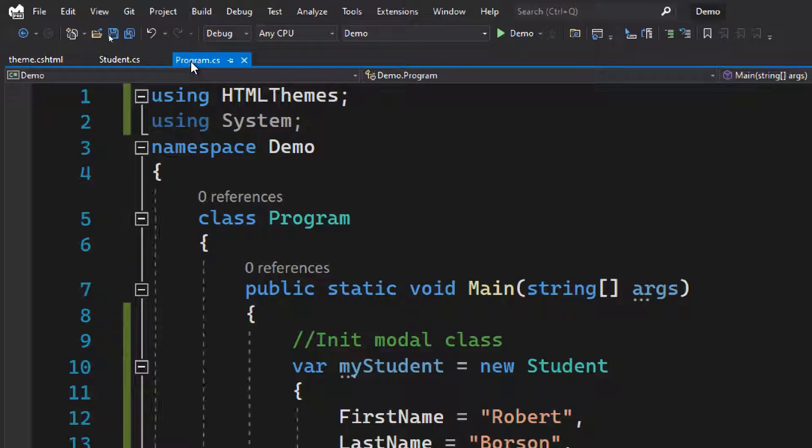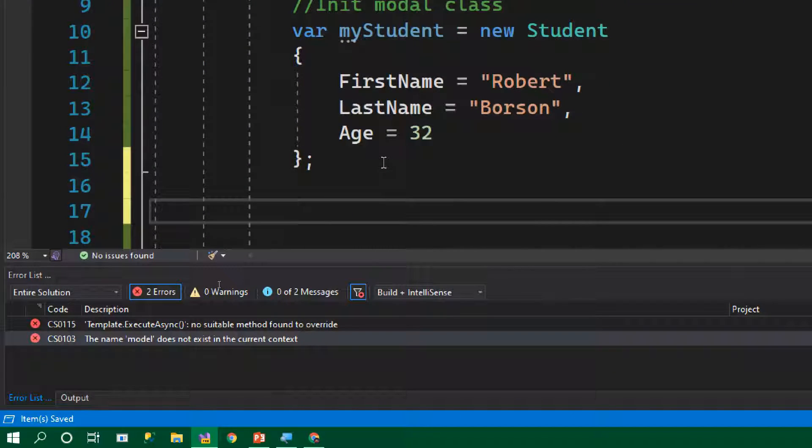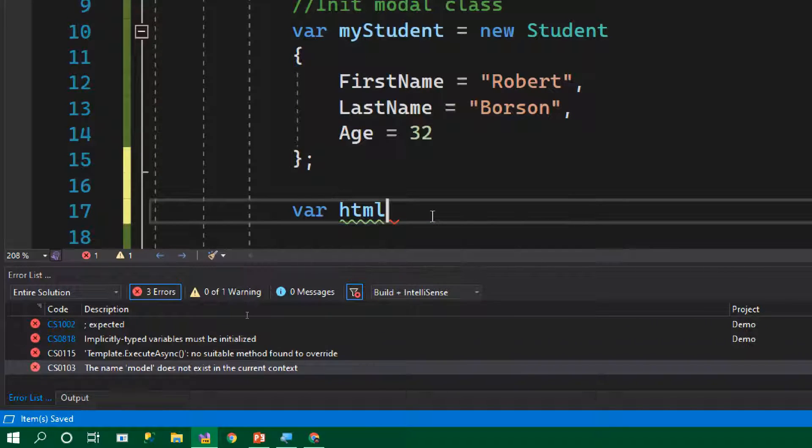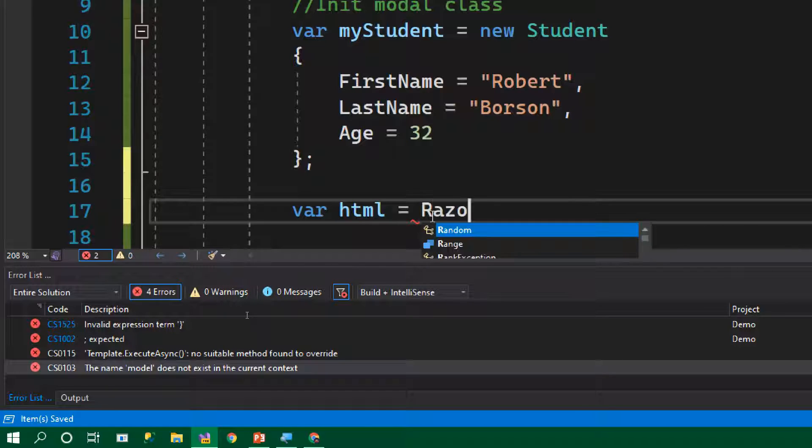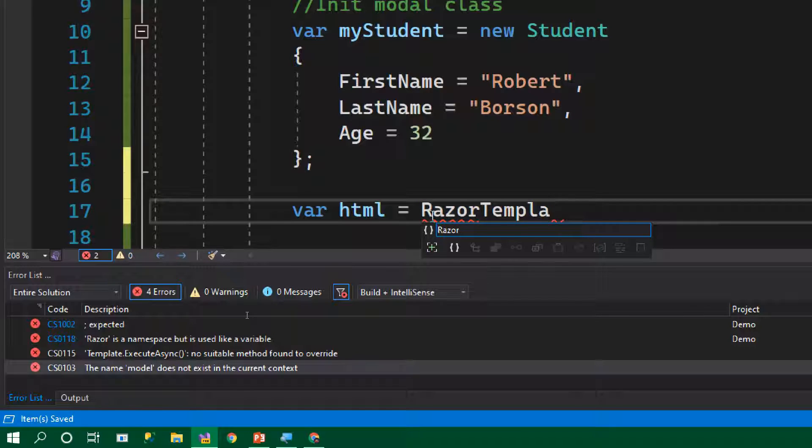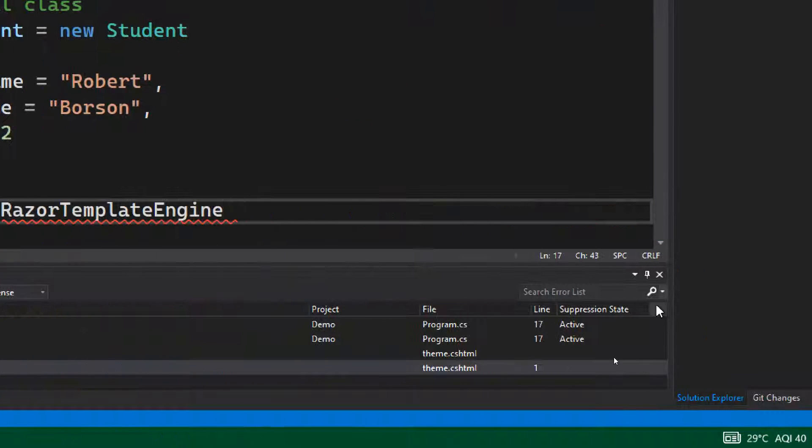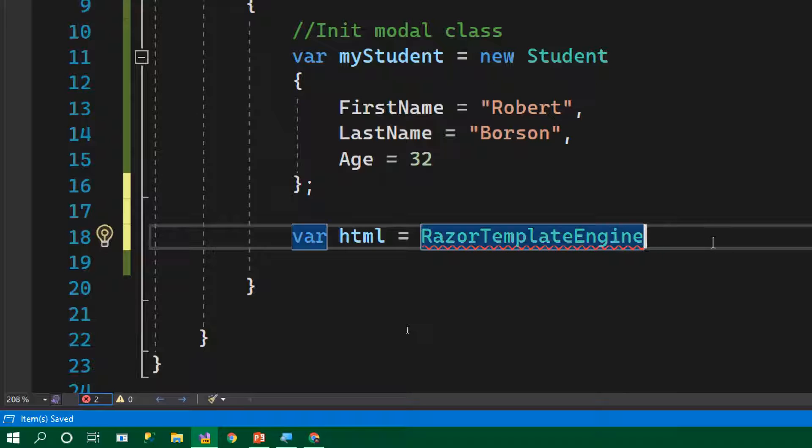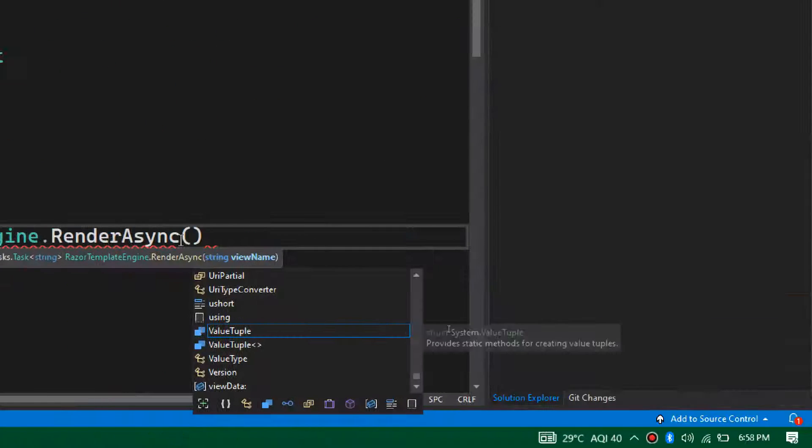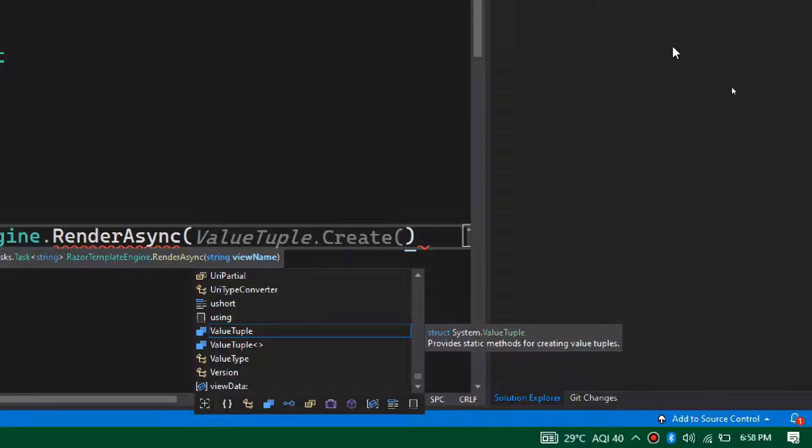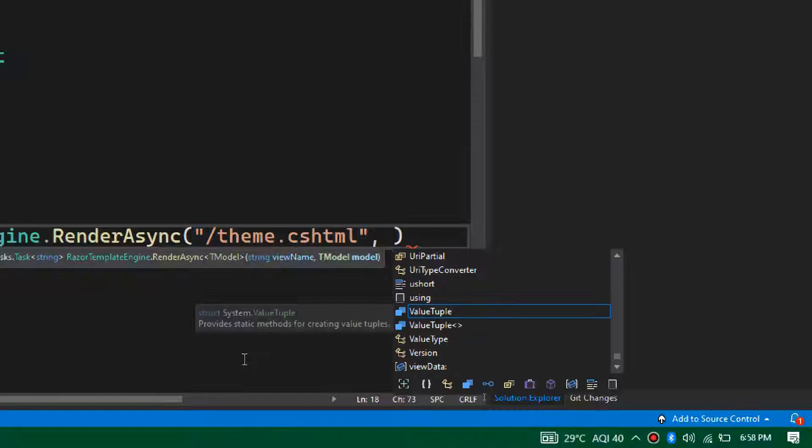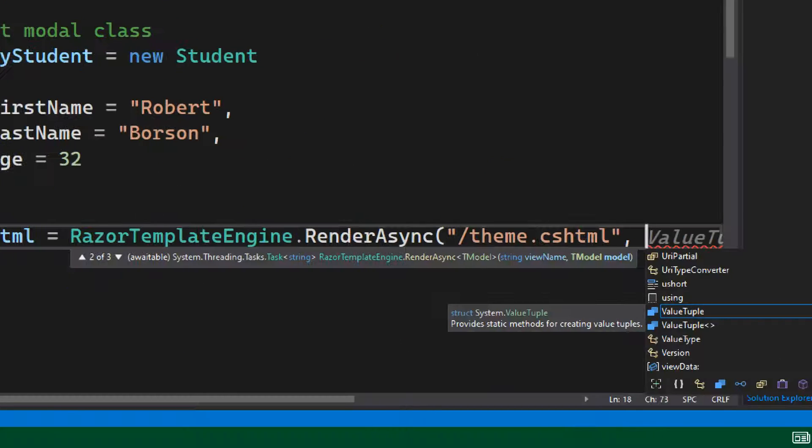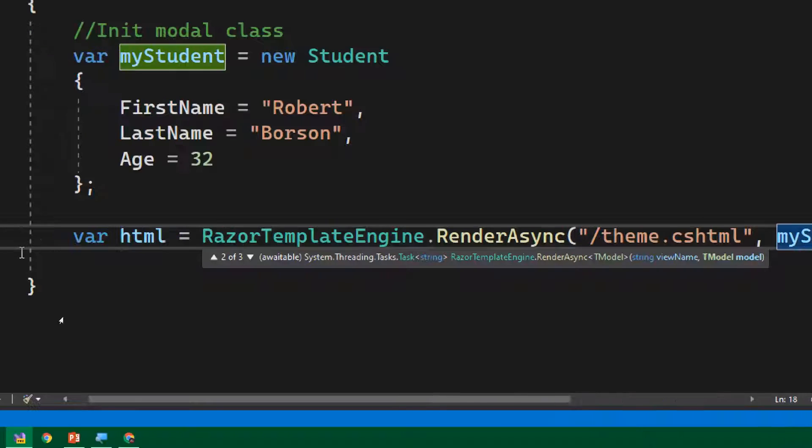Let's pass this model and generate HTML for this. The first thing we need to do is define a variable to store the HTML: var html equals. Now we need to import this new class from the library, RazorTemplateEngine. Let's import it from the NuGet we recently installed, Razor templating core. It's got a few async functions, so let's call the RenderAsync function. Into the RenderAsync function, the first parameter is the name of the cshtml file, so here our name is theme.cshtml, put a slash and the name theme.cshtml. The next item is the model, so in our case our model is myStudent. Let's pass myStudent. This is all we need to do.